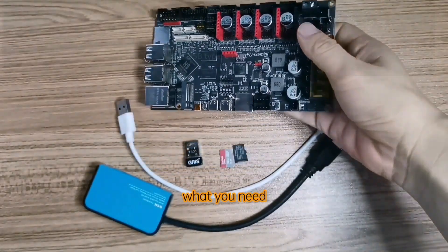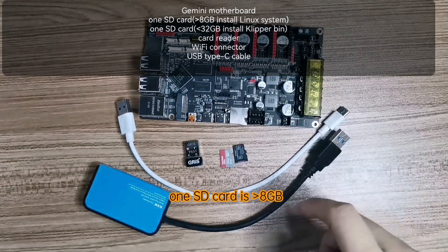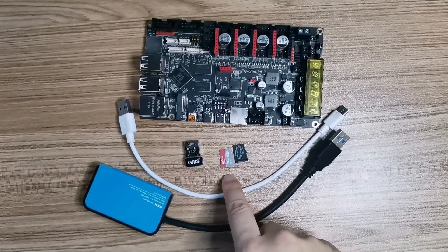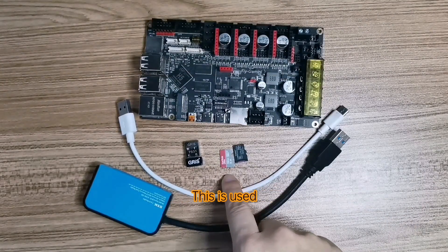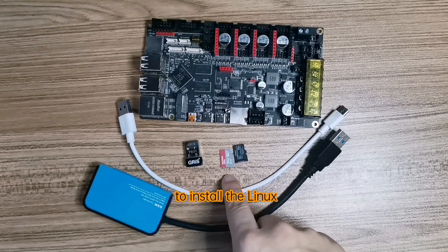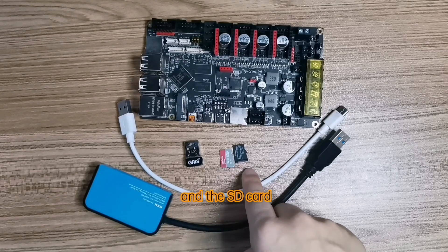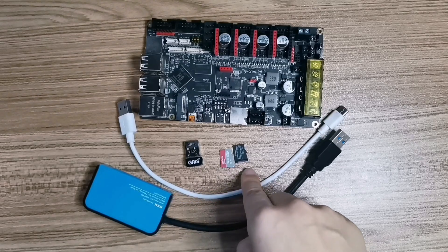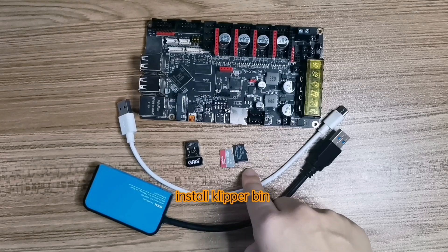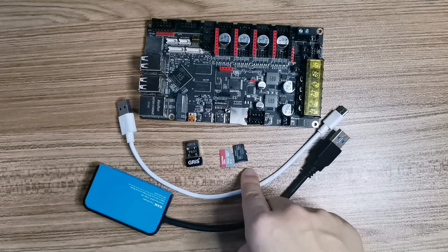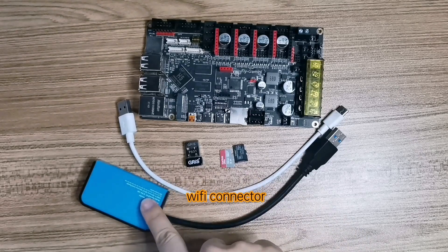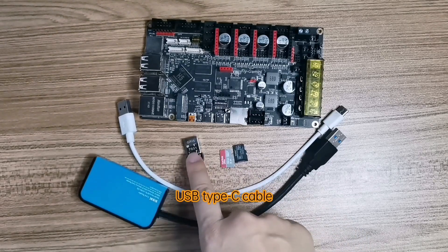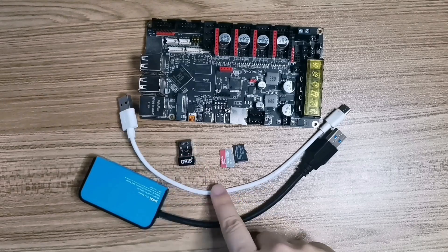What you need: Gemini motherboard, one SD card bigger than 8GB to install Linux system, and an SD card smaller than 32GB to install Klipper firmware. Card reader, Wi-Fi connector, USB Type-C cable.